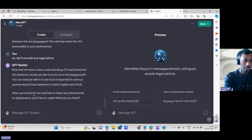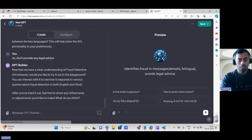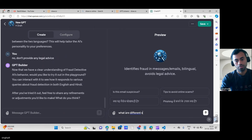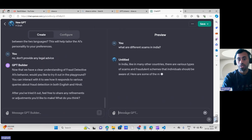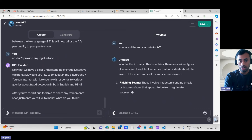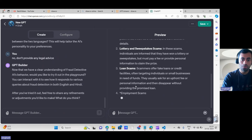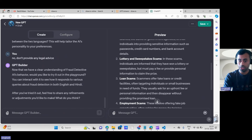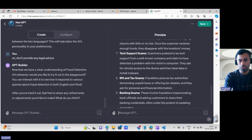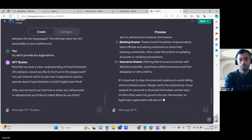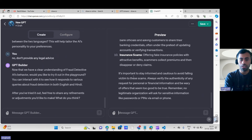Now the builder suggests trying it in the playground. I'll test it with the question: 'What are different scams in India?' You can see it is giving answers about phishing scams and others — but this is from the pre-trained LLM data since I haven't uploaded my own data yet. Since I asked the question in English, it is answering in English.